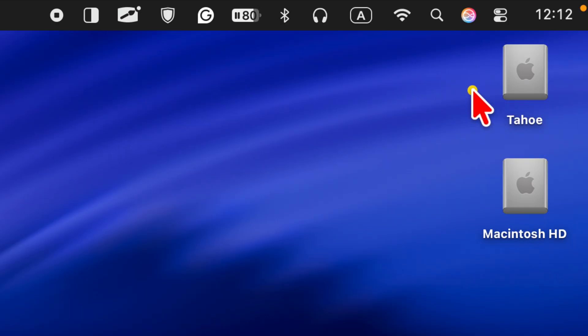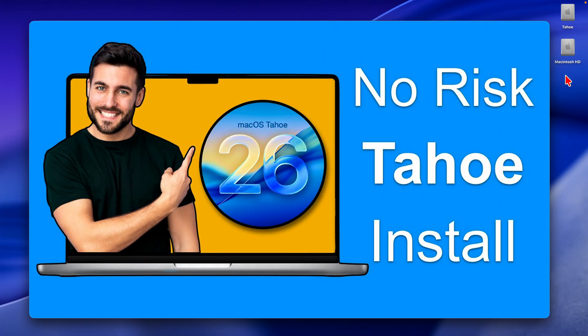A more secure method is to install Mac OS Tahoe on a separate volume. If your Mac has sufficient space, this enables you to try out the new system without risking your main setup, and you can easily remove the unnecessary volume later. Here is a step-by-step tutorial on creating a separate volume — you can access the link in the description box below or watch it at the end of this video.